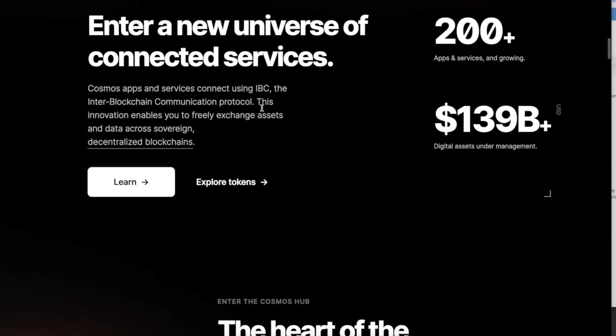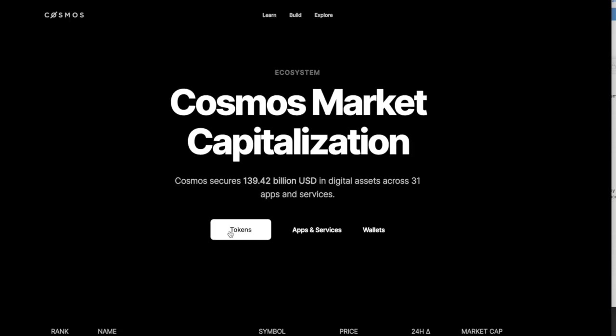This is going to be a super quick video. They got a lot of cool stuff on here. If you like to play around in the Cosmos ecosystem, we're going to talk about a couple tokens that they do have.